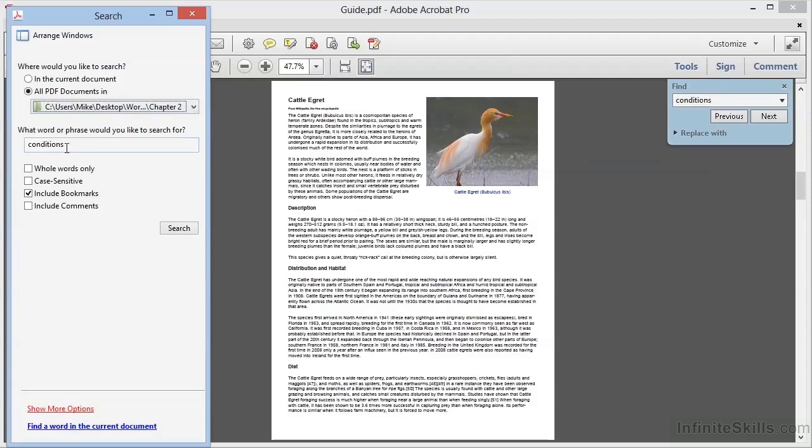We'll use the same word 'conditions'. Notice that we have the same options here for whole words, case sensitive, bookmarks, and comments. These are the same options we saw in the original find dialog box. Once we've set our options, we can click on search.